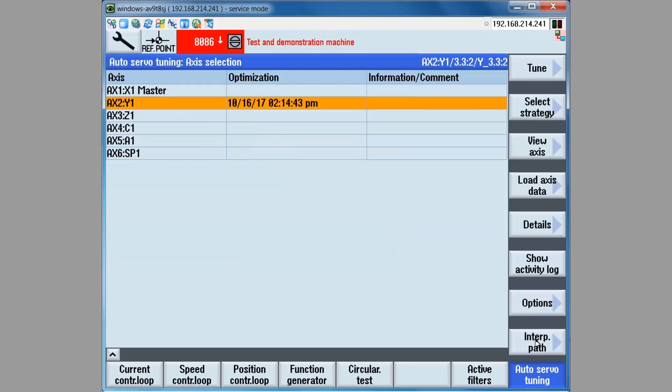The same measurement and saving process can be completed for the rest of the axes on the machine, if desired. And when the data is saved, all axes that have an AST record file will be saved simultaneously in the same directory. Thank you for viewing this video. We hope this information is useful.